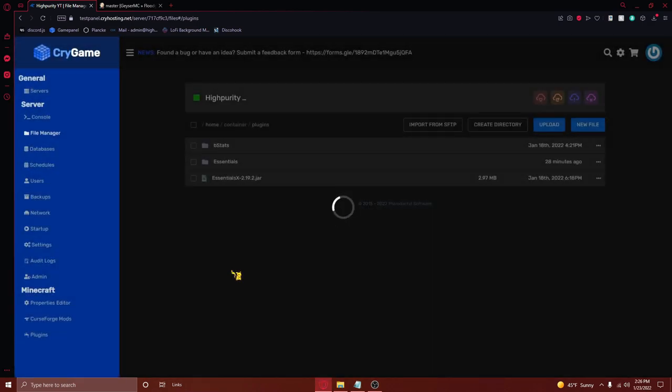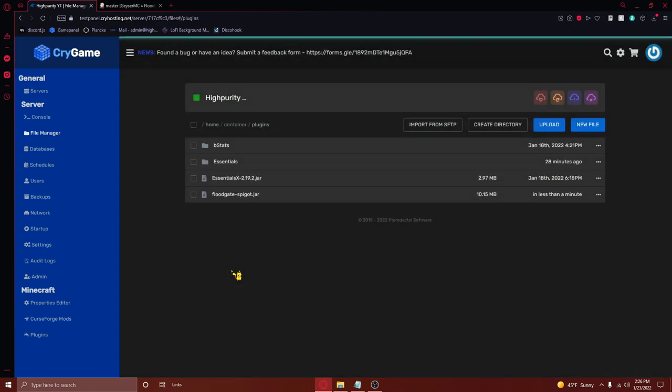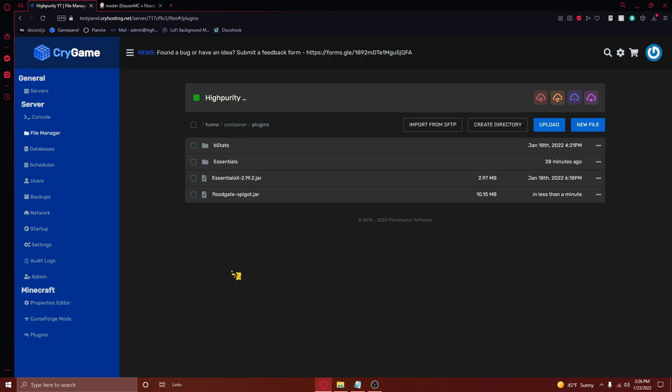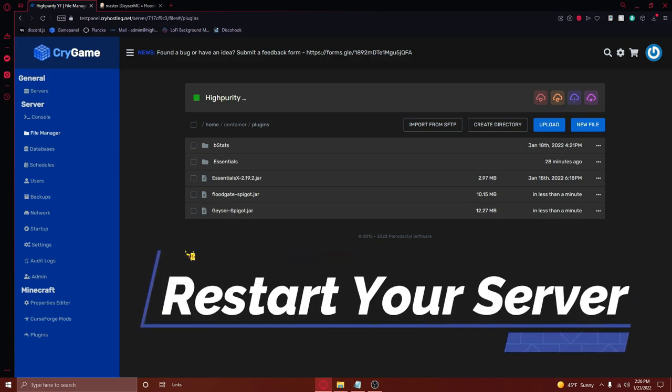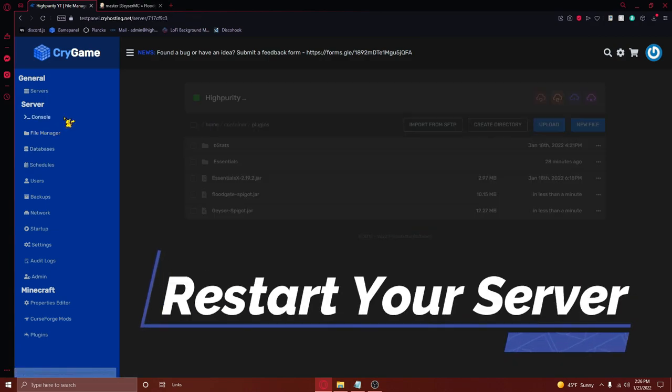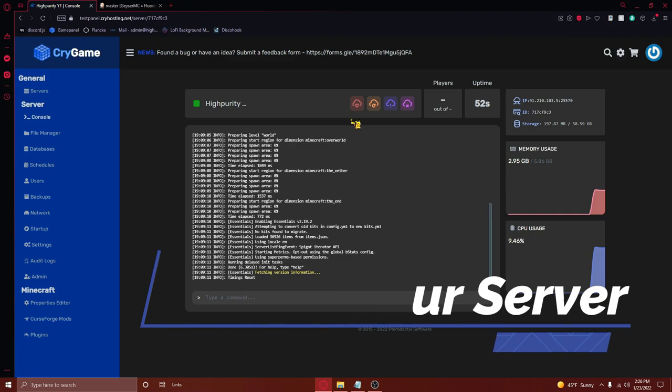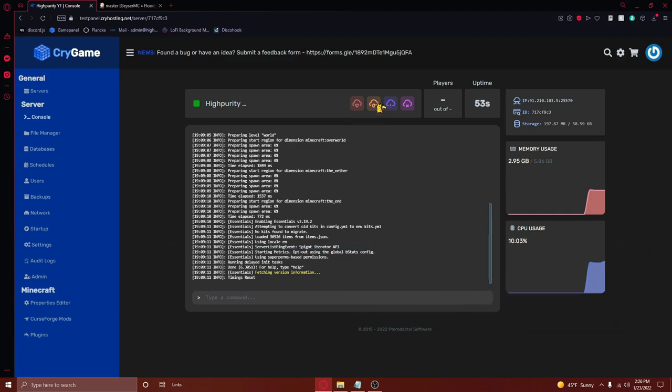However, if you are on a different server host, you may need to connect to an FTP client like FileZilla to be able to upload your files. Once these two jar files have finished uploading, go back to your server console and restart your server.